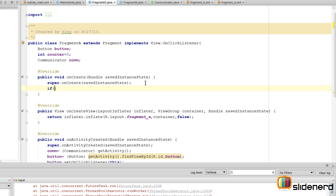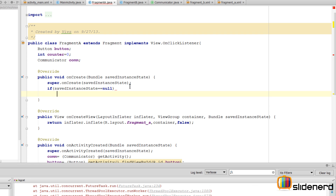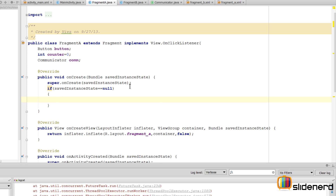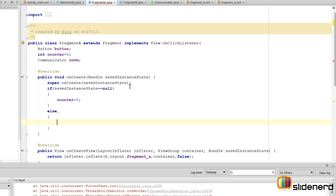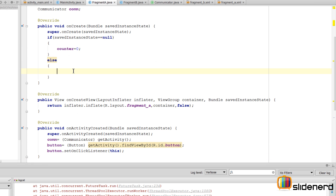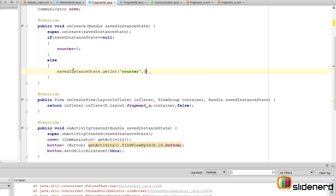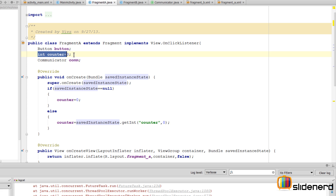Using this object we can retrieve the counter value. I check: if savedInstanceState equals null, it means Fragment A is being created for the very first time — no previous orientation change — so I set counter to zero. If it is not null, it means there was a previous fragment in a different orientation, and it's being recreated. In that case, I retrieve the value using savedInstanceState.getInt("counter") with a default value of zero, and store it in our counter variable.